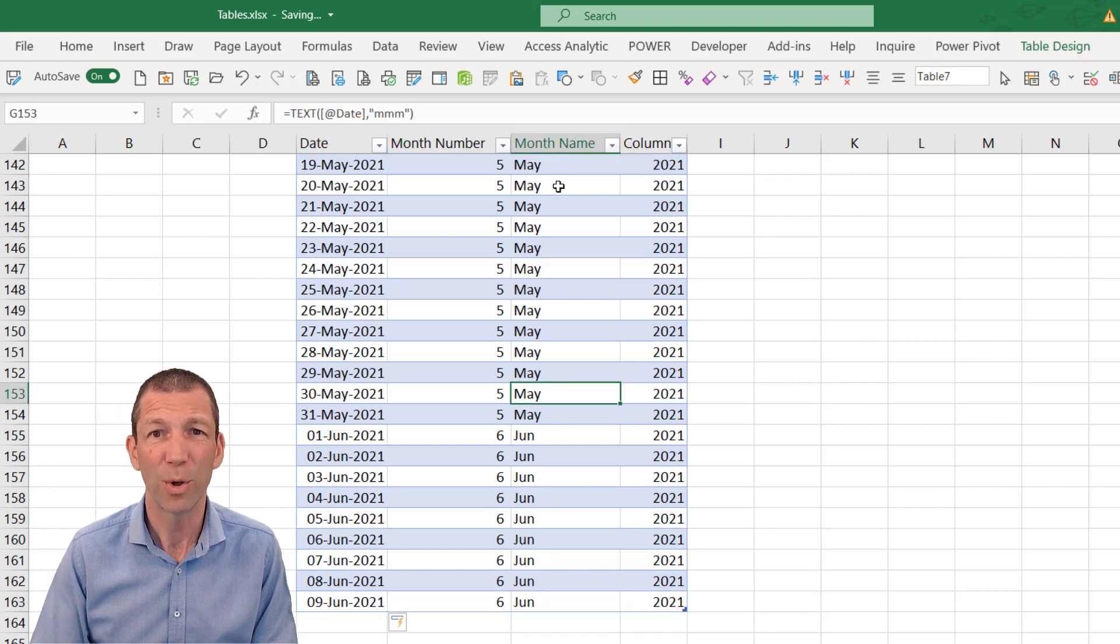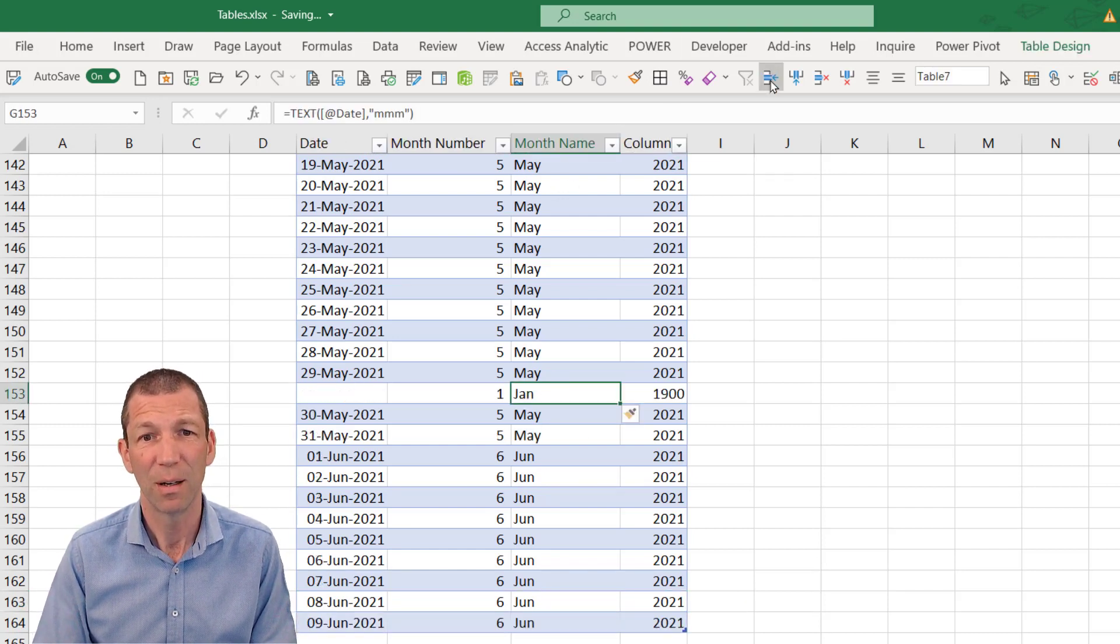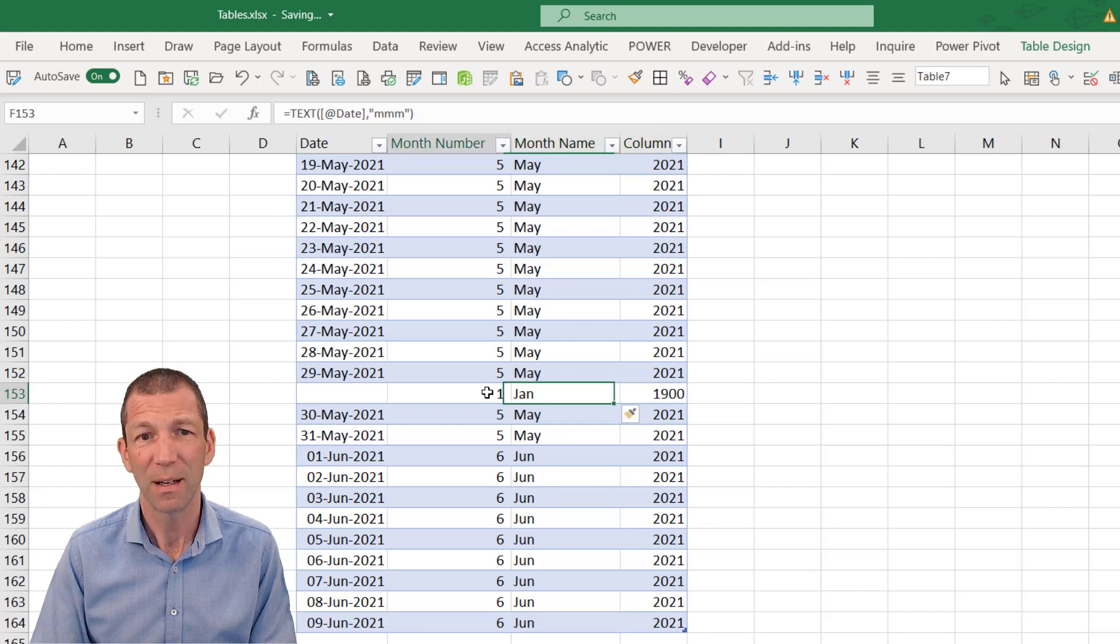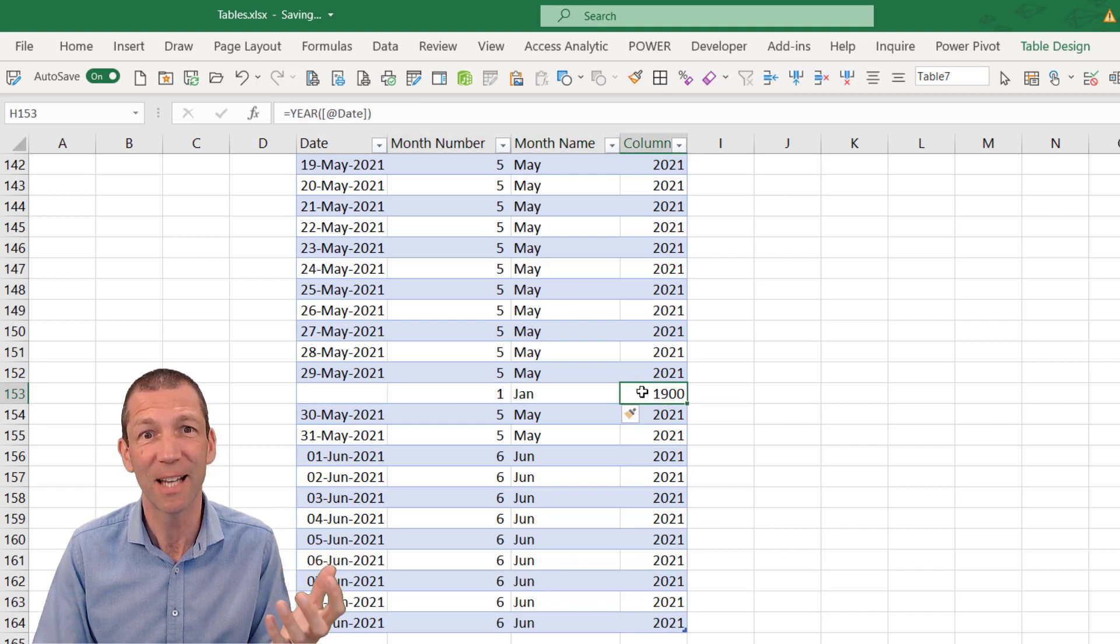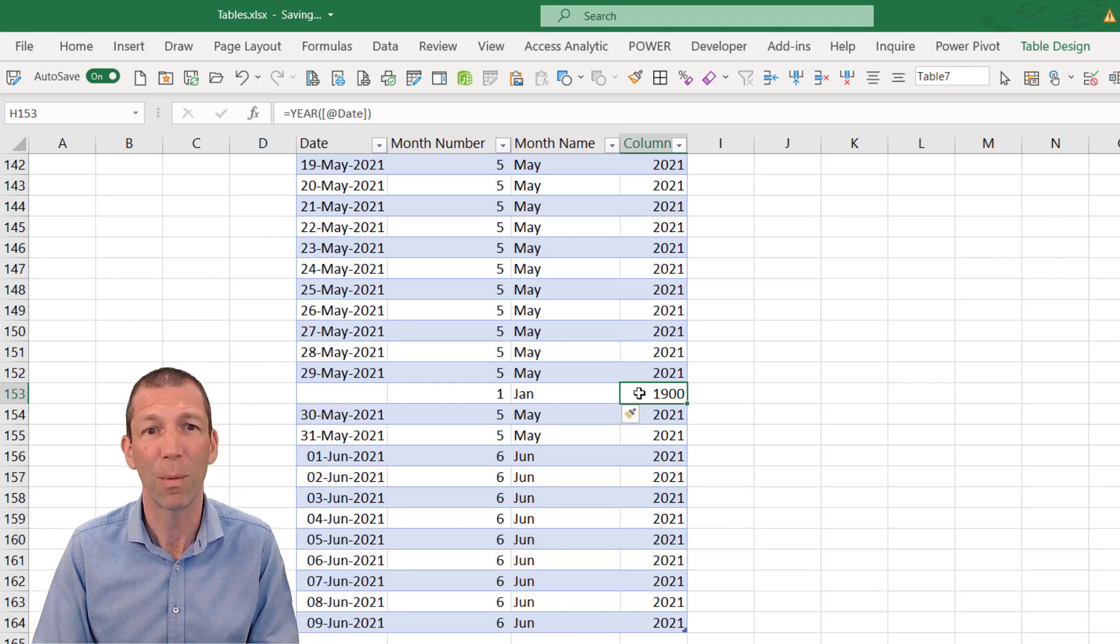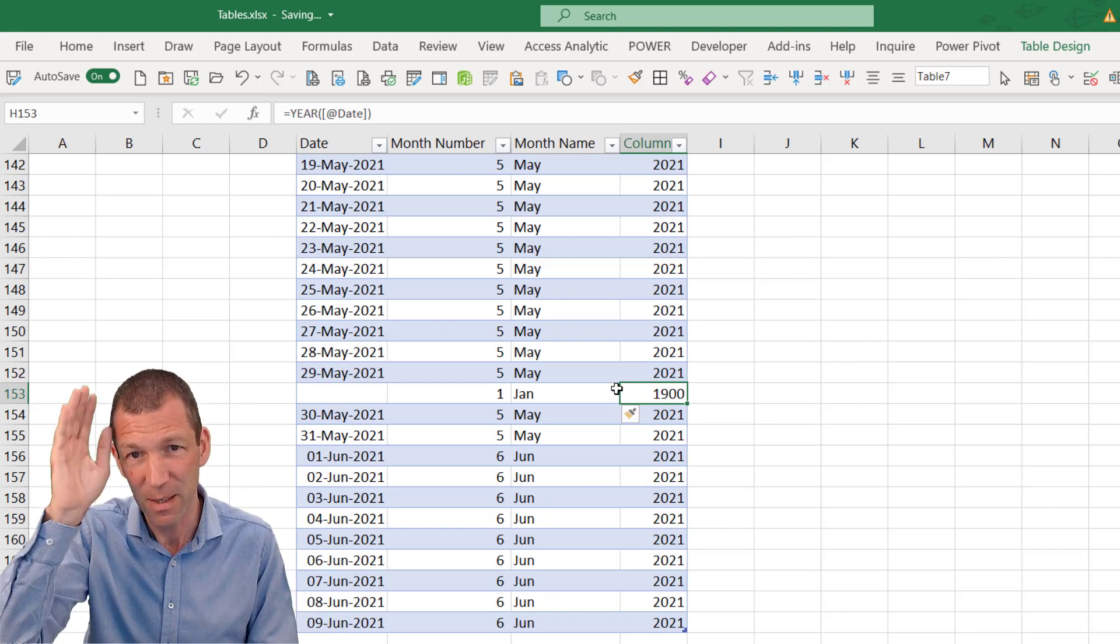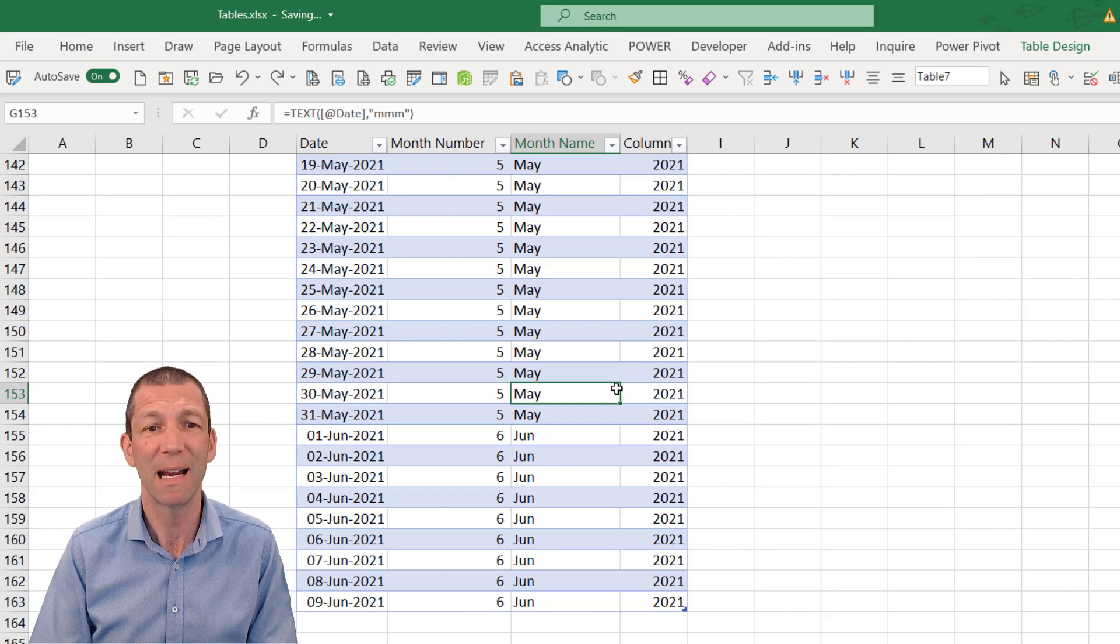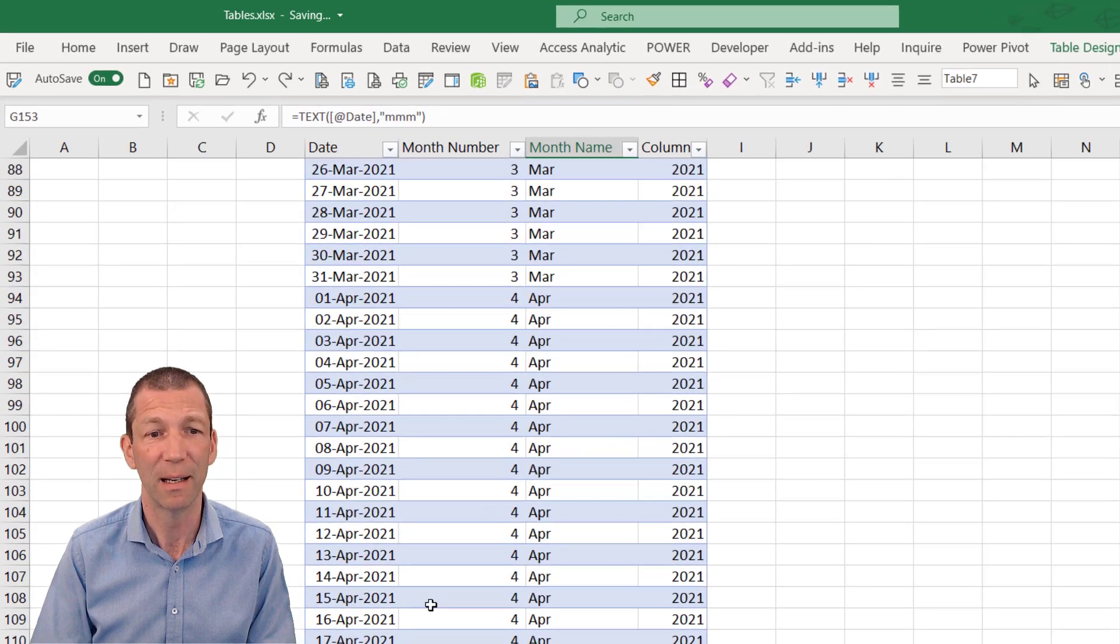Or if I were to insert a row, see the formulas have automatically filled in. That's the key to tables. Consistency in your formulas automatically filling in. It's a really powerful thing.